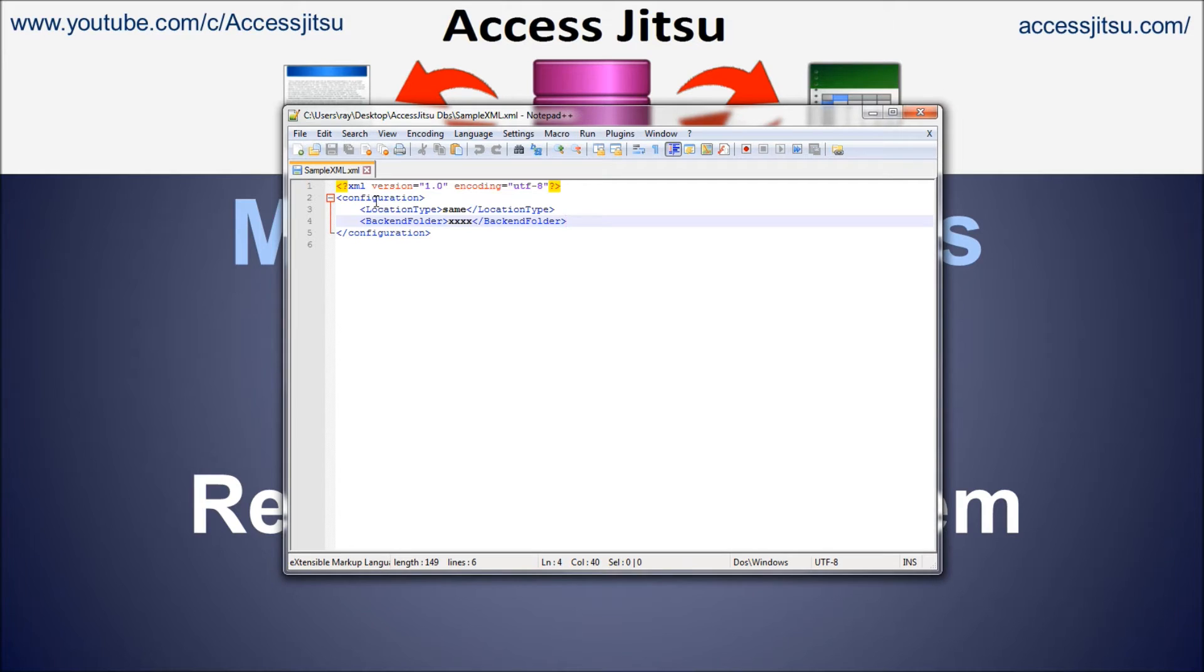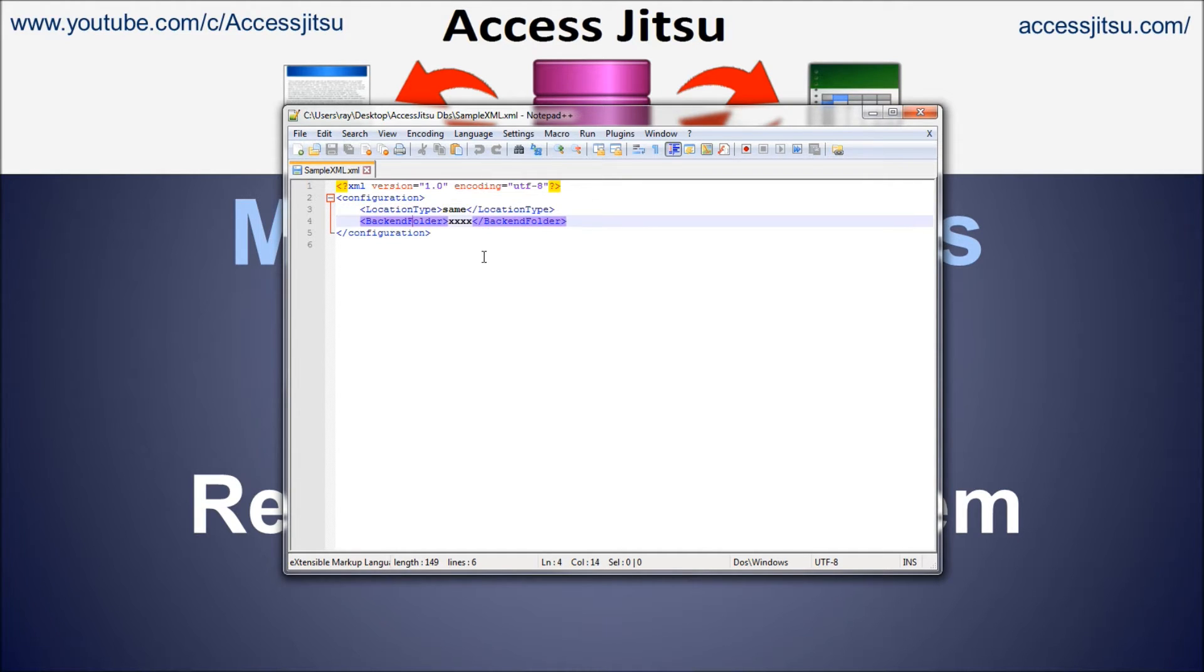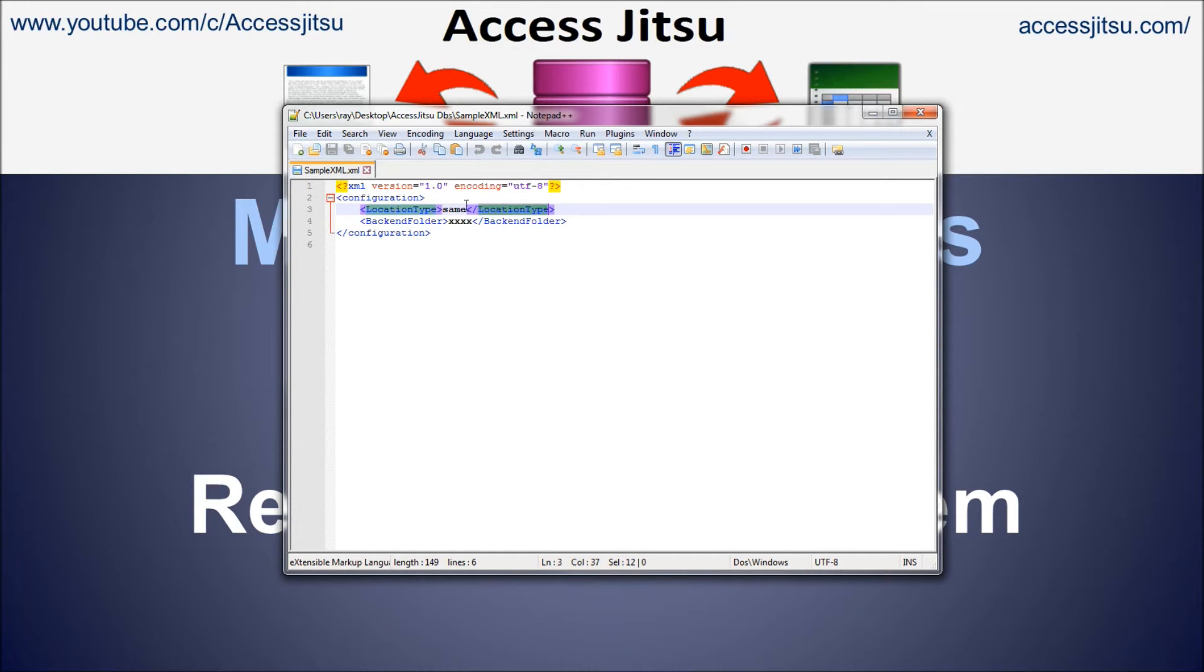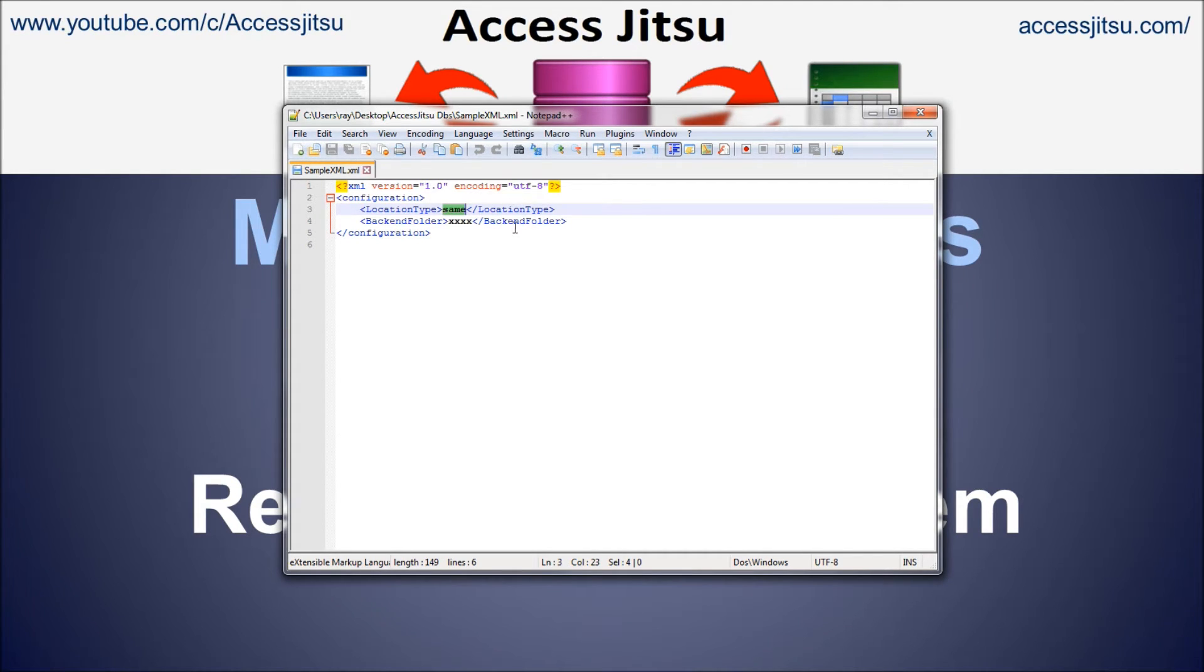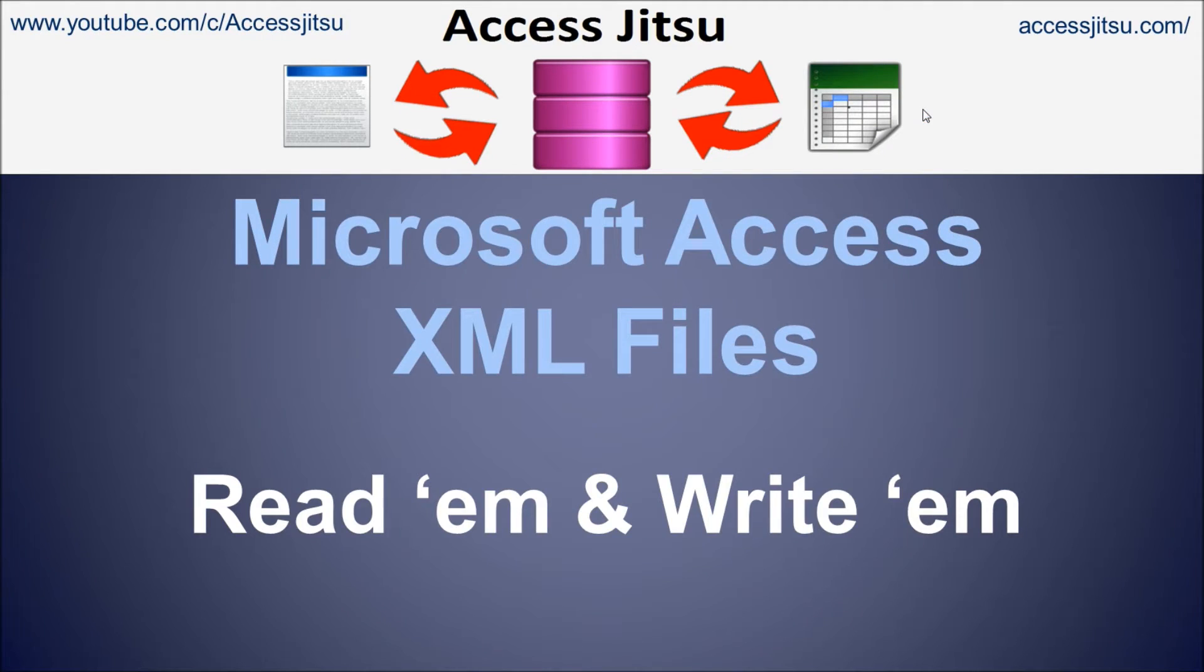Let's take a quick look at the XML file we're going to be playing with today. I'm going to open it in Notepad because it has the cool colors and indentation. As you can see here on the screen, we've got a configuration tag that encompasses both of the data elements we're going to be working with today. We've got a location type and another element called back-end folder.